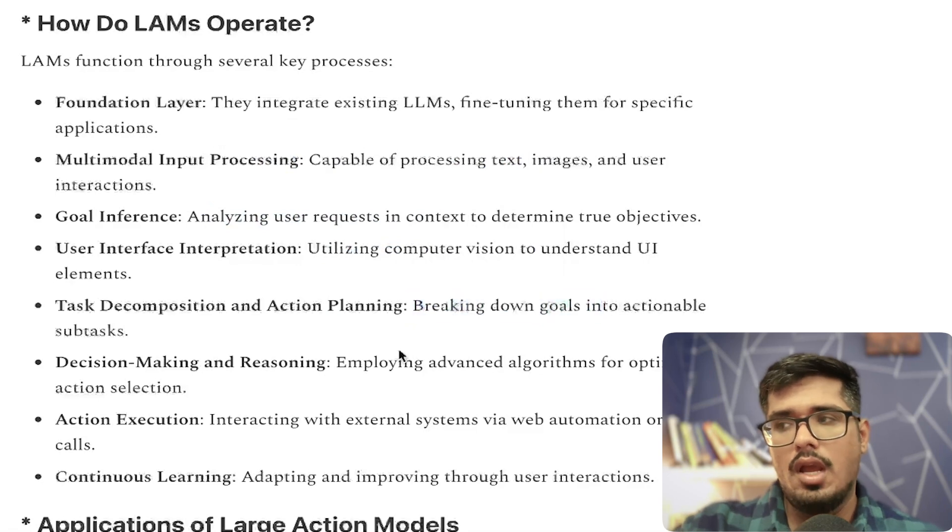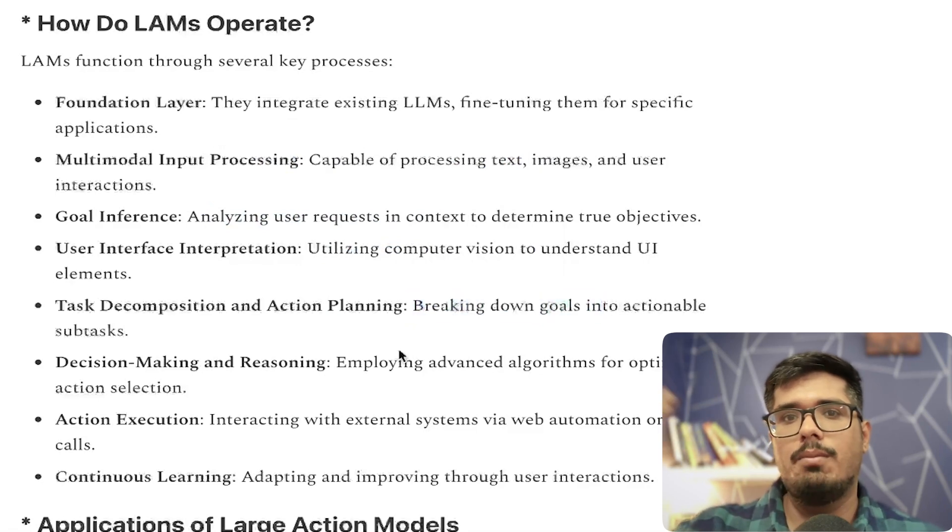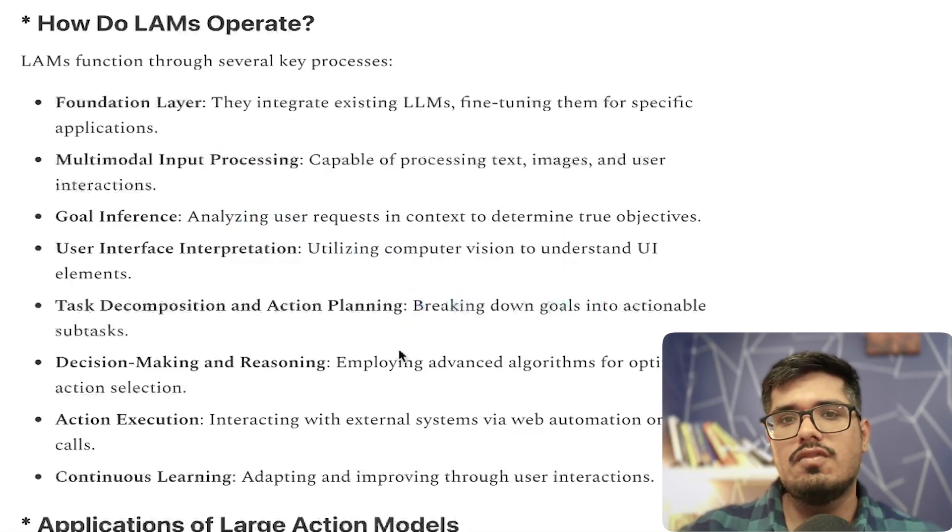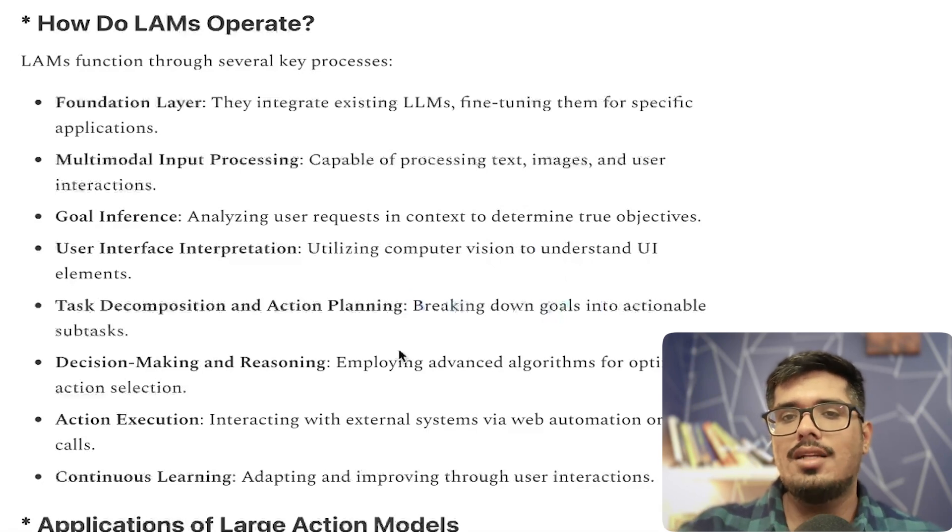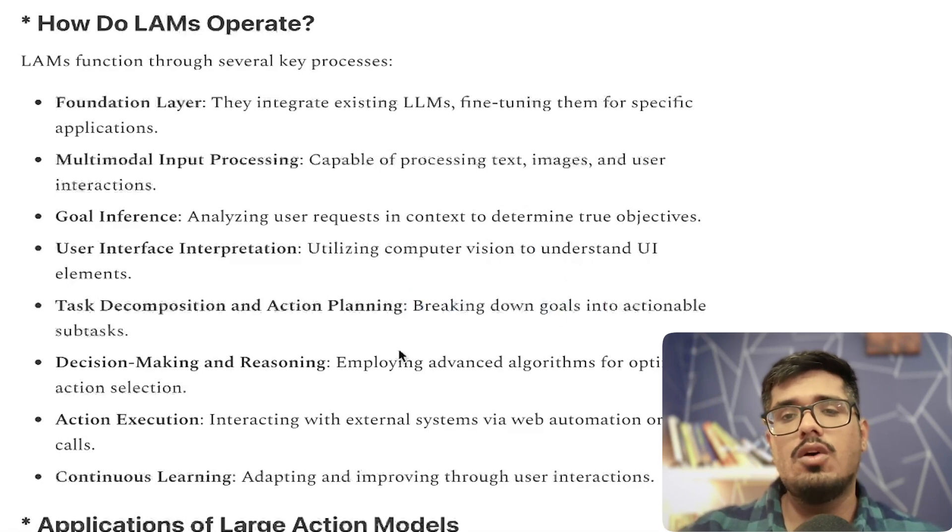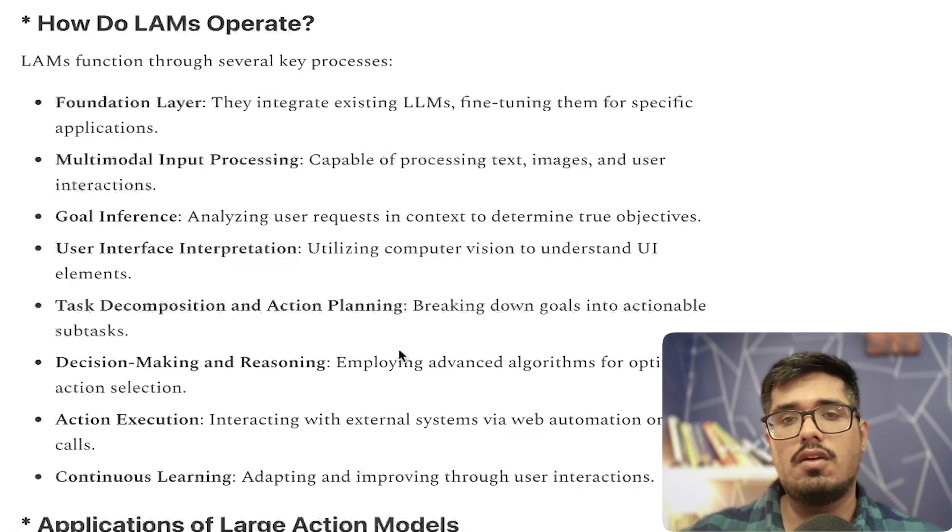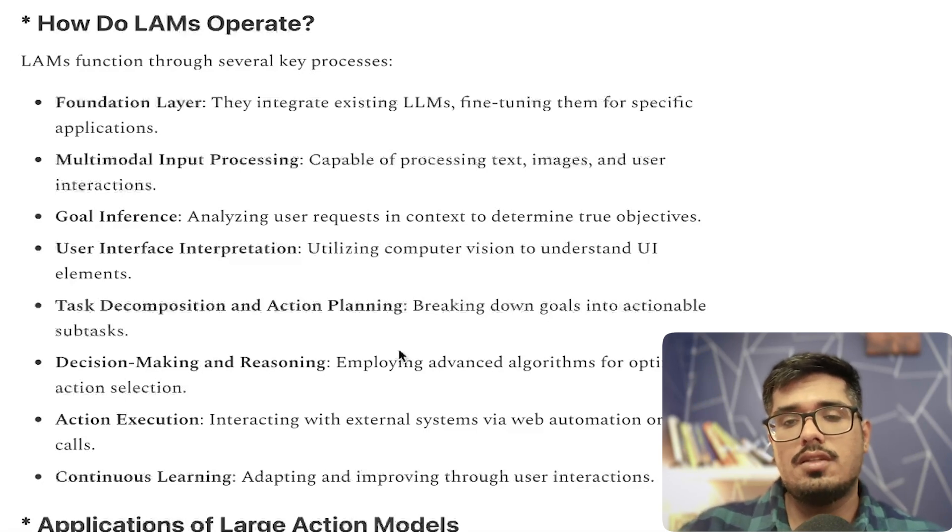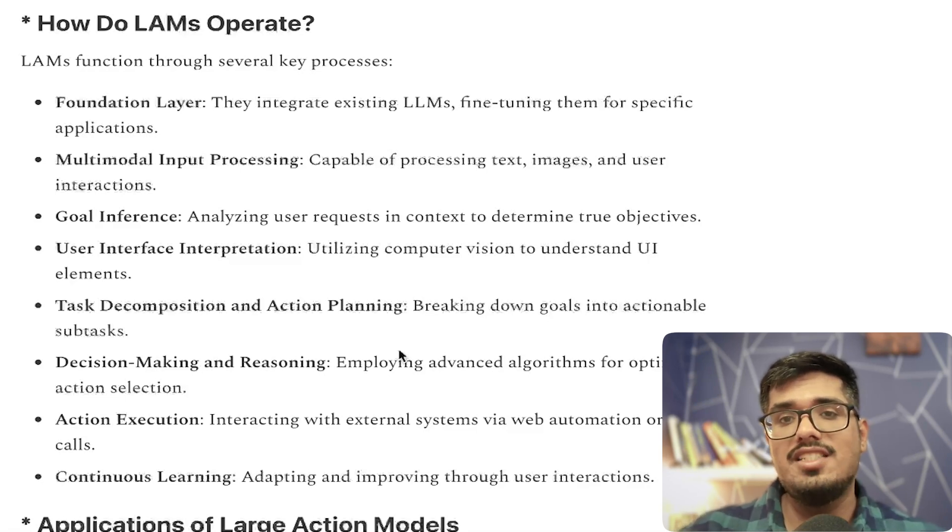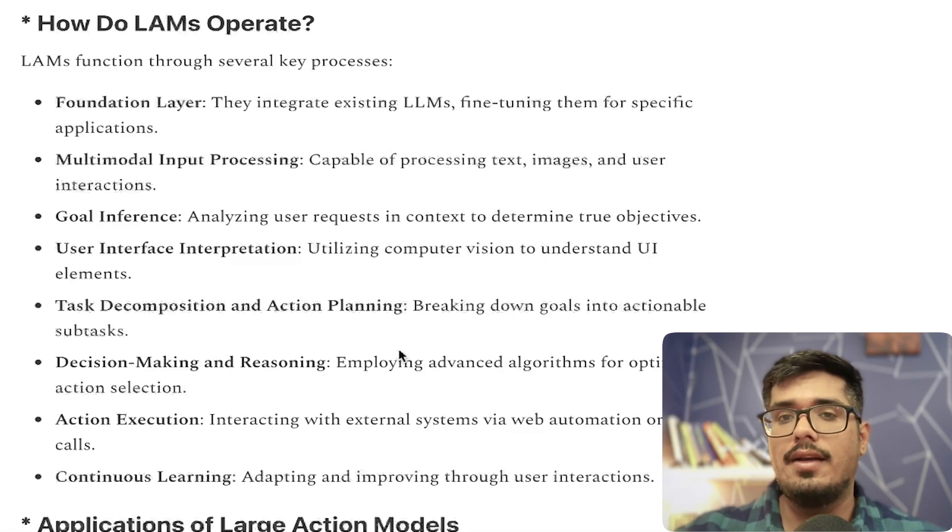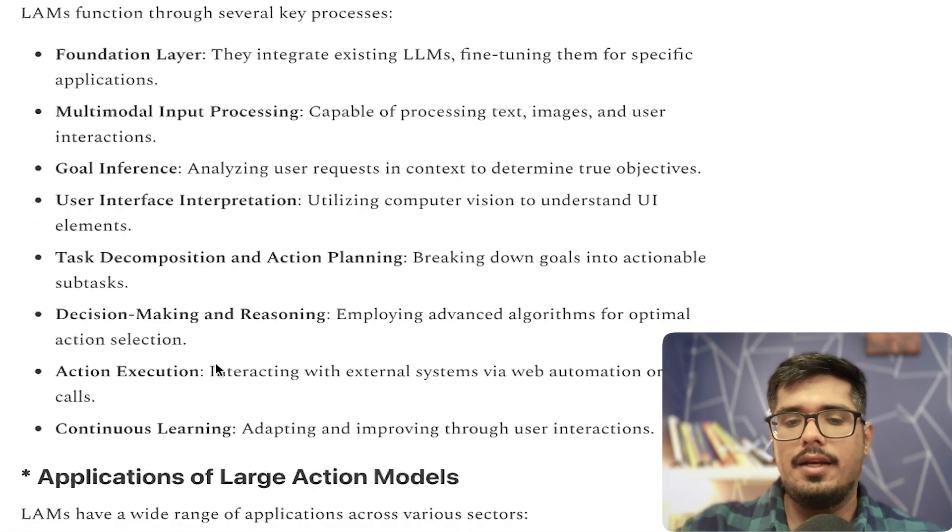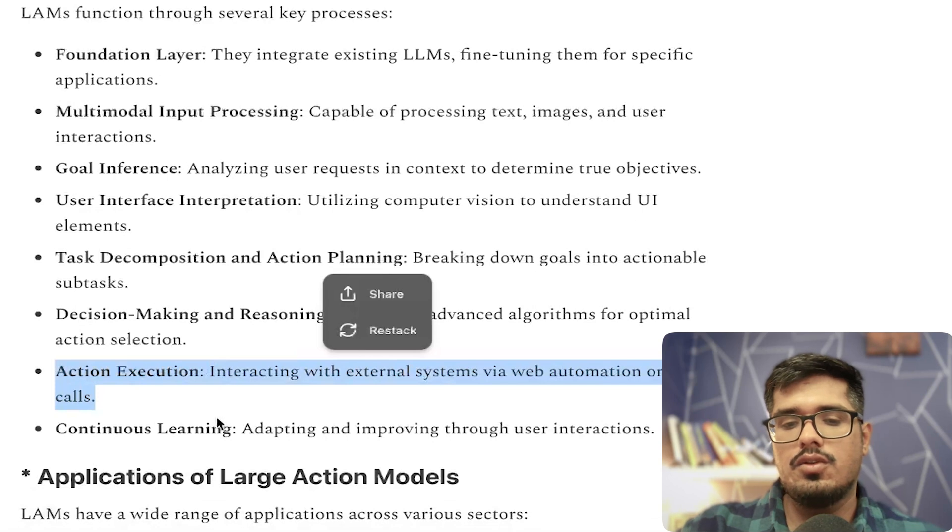This is similar to what AI agents do, but with AI agents you have to build different agents and define them yourself. A Large Action Model will go ahead and build its own set of agents for diverse tasks. It's more like a generic agent that can do agent generation, task planning, and output generation in real time, with action execution and continuous learning.